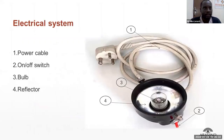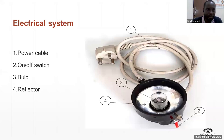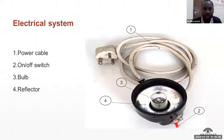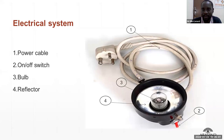The electrical system is composed of mainly four parts: the power cable, the on/off switch, and the reflecting mirror inside.